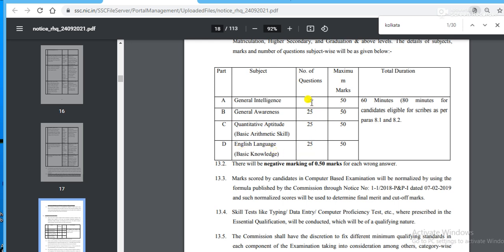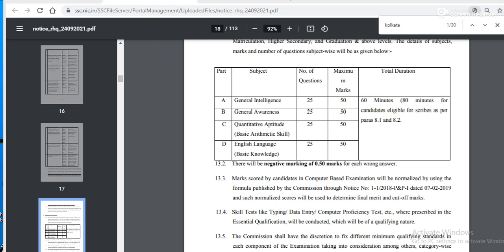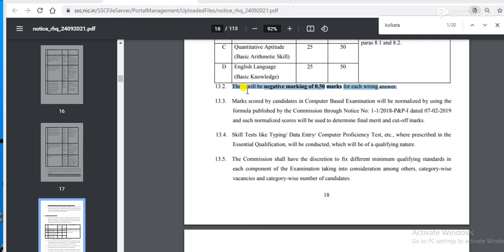The total time is 60 minutes — one hour. I think it's going to be very tough because the time is only one hour. It is also clearly mentioned that there will be negative marking of 0.50 marks for each wrong answer.